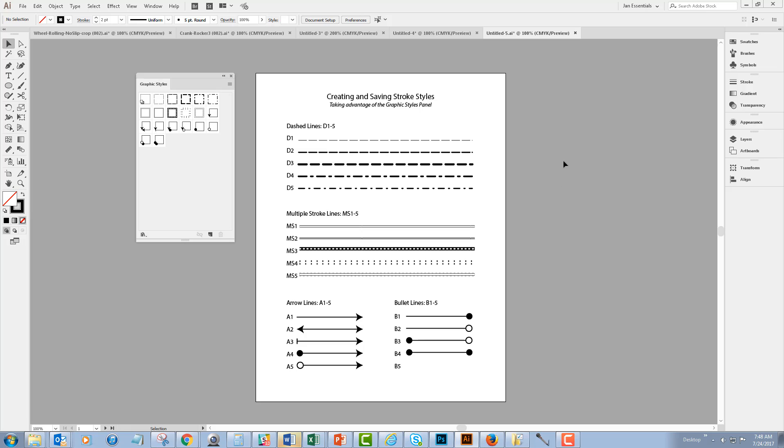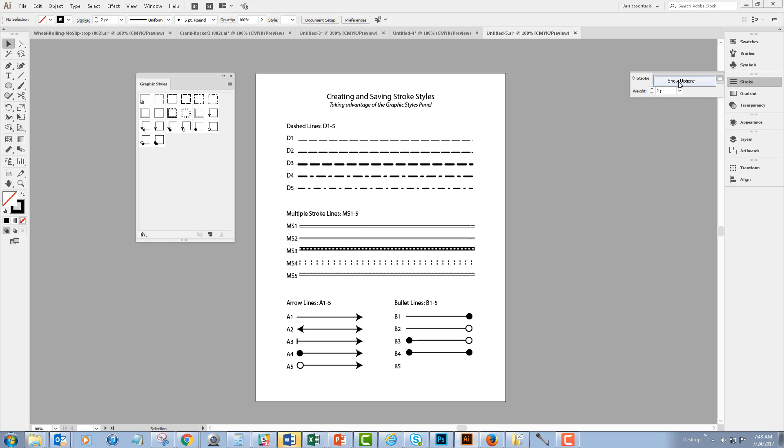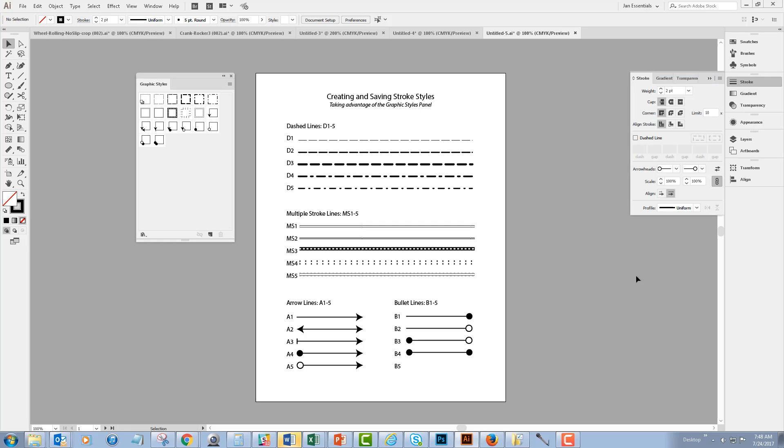In order to create this new style, I need my Strokes panel. So on the right-hand side of my screen, I'm going to click on my Stroke panel. And then in the Stroke panel menu, I'm going to show all of my stroke options.